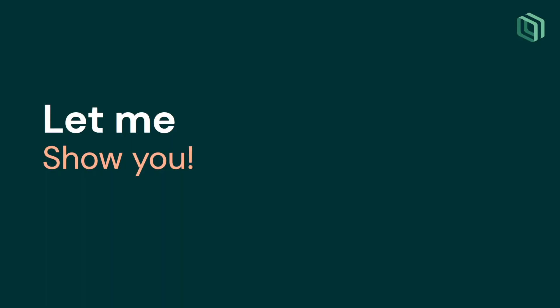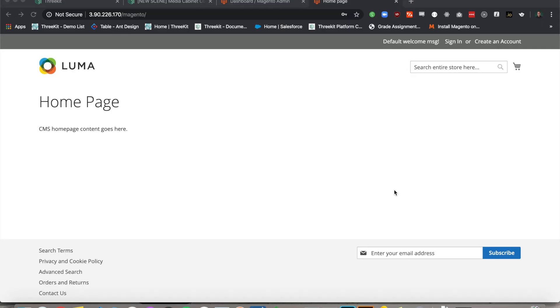Let me show you. I'm going to show you how to install our 3Kit Magento connector and then I'm going to show you a more robust front-end demonstration. As you can see here, I have a fresh Magento installation with no products or extensions installed.